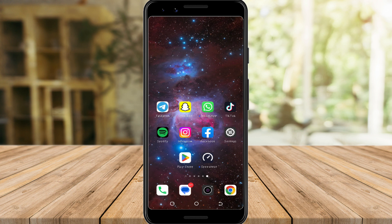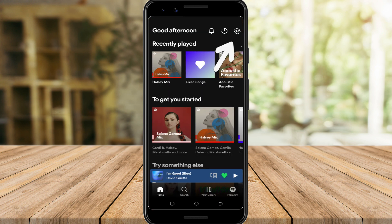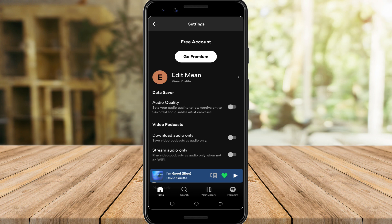When we turn on Data Saver, Spotify will limit our streaming and also the quality of the streaming, especially when you are using data. To check whether it is on or not, go to your Spotify application, tap the settings icon on the right corner of your screen. Here you can see Data Saver — make sure that all options are off.